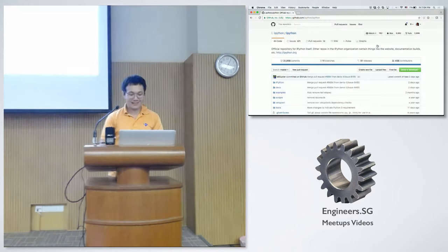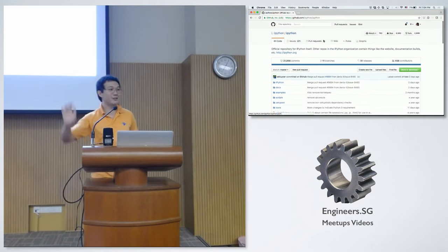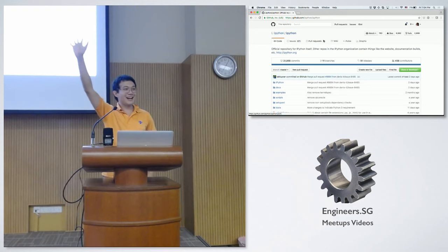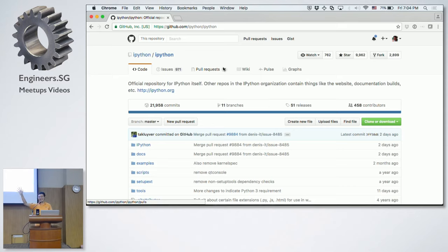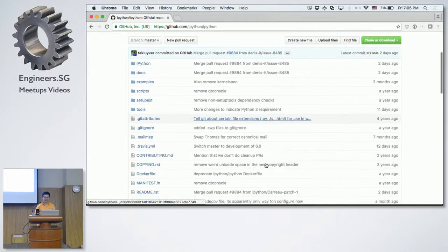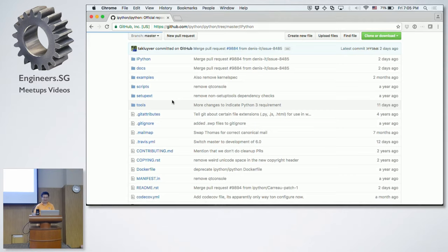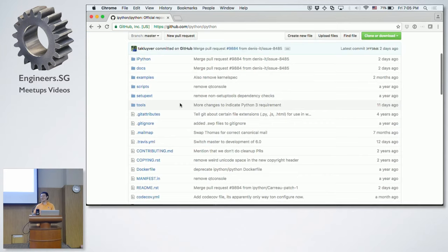So let's say you join a project — for example, here's IPython. Who knows what IPython is? IPython's great. So let's say you come to this project and your boss tells you you're working on it now and it's your job to add new features. You look at this thing, it has a few dozen files in its home directory, and many, many more files inside. Your job is to get started using this project. So what do you do?